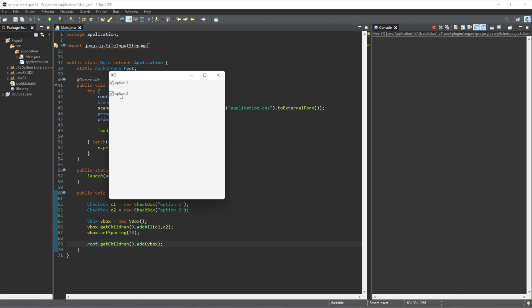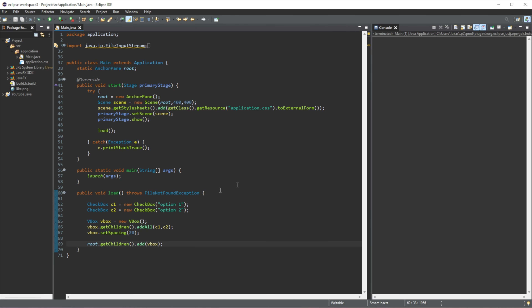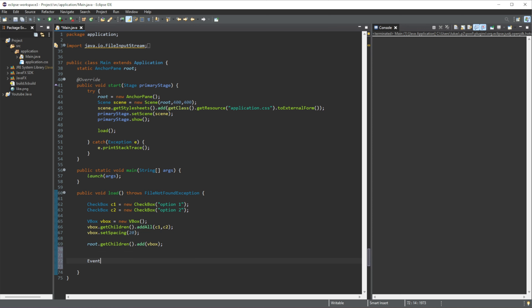Now what we need to do is create an event handler to check which option is selected. To do that, let's add it after we have created our root — so at the end. We are going to create an event handler, so let's do EventHandler, and this is an ActionEvent, and then we need to give it a name. I'm going to do event equals new EventHandler.